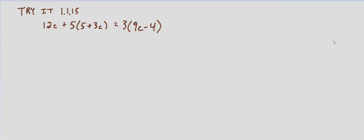The first step of the process is to simplify both sides. In this case we will have to distribute into the parentheses on both sides.